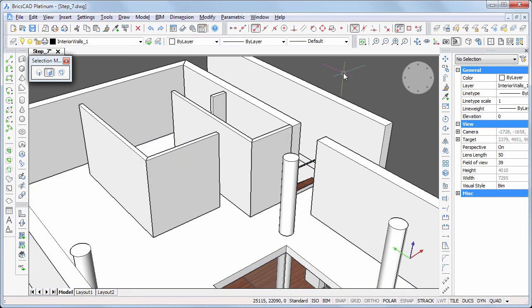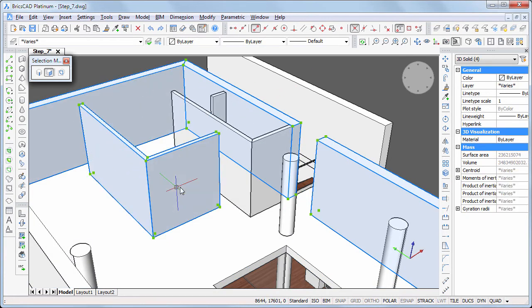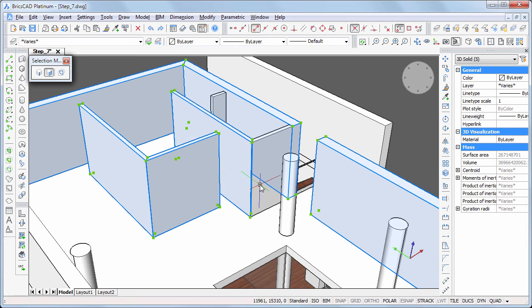Select the interior walls and the adjacent exterior walls. Choose Isolate entities in the quad.